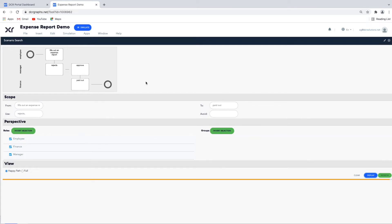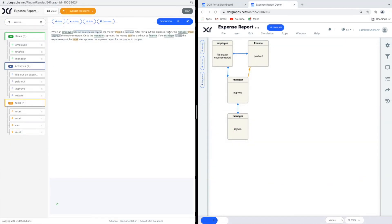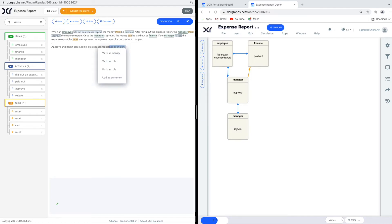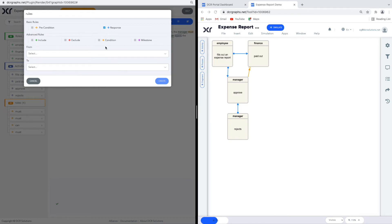The Approve and Reject activities can actually be executed before Fill Out Expense Report — if you read the text, there is strictly nothing forbidding you to do so. Approving the case initially simply requires approval to happen again later, so no harm done. However, you could also add a rule in the text. Going back to the highlighter, you can add a rule such as: 'Approve and Reject assumes Fill Out Expense Report.' I will add a condition mapped on this text. Documenting extra functionality in the text first and then mapping it to relations ensures that you properly document your assumptions.